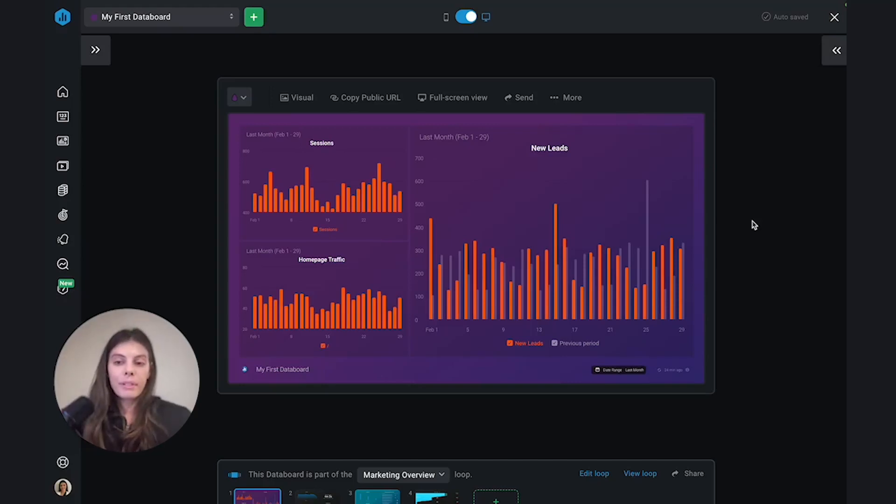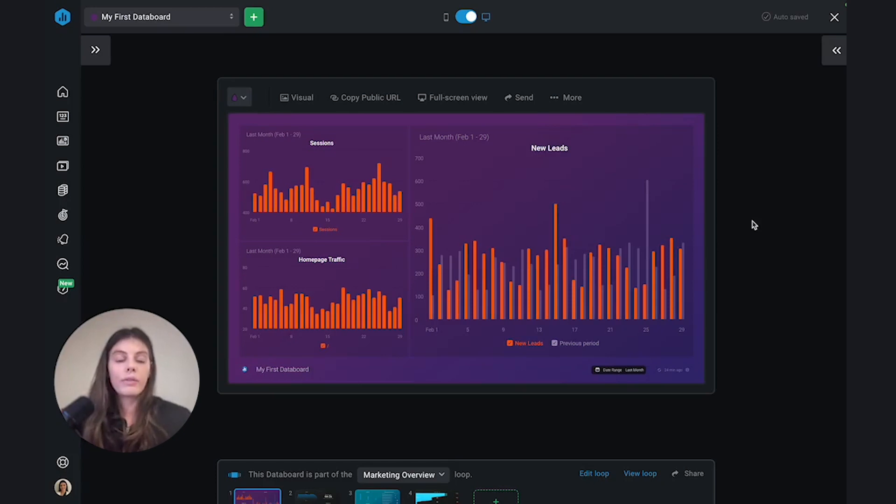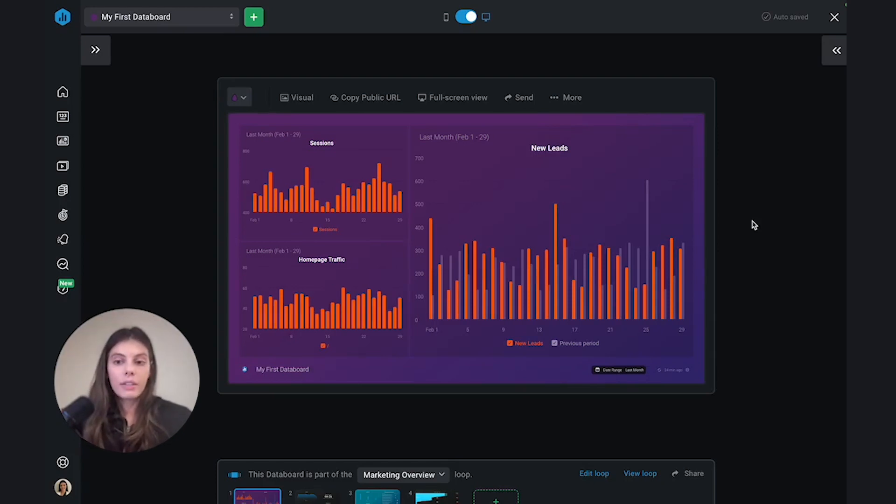You've connected your platforms to DataBox, you've then selected the metrics that matter to you, and then you visualize them on a dashboard. Well, now you can share your insights with your team, your clients, or your managers.